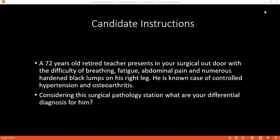My differential diagnosis would be malignant melanoma. It can also be squamous cell carcinoma or basal cell carcinoma. And if it is infectious, I would also like to rule out any infectious causes — it can be cellulitis or necrotizing fasciitis.